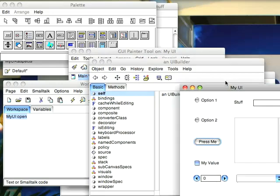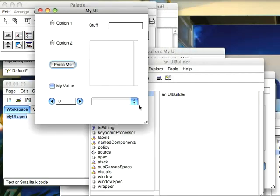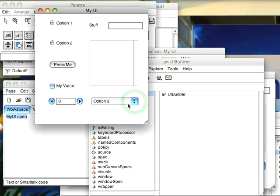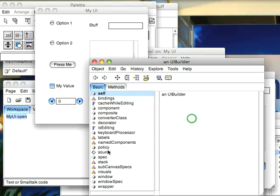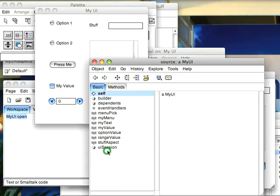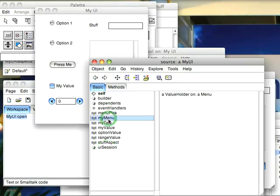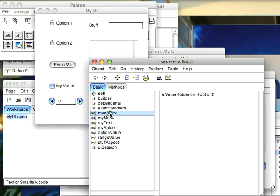So I have my instance of the thing here. I'm going to select option two, and now I'm going to dive in here and go down to the instance. I have the menu there, and then I have my value, which is what I was selecting, and I have menu pick. Notice I've got option two set.